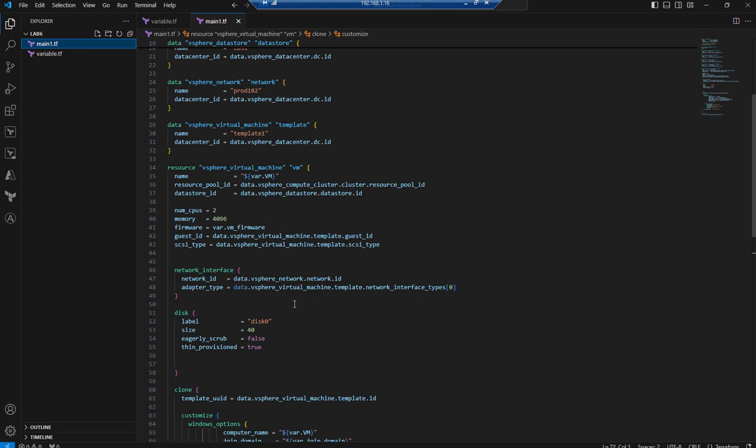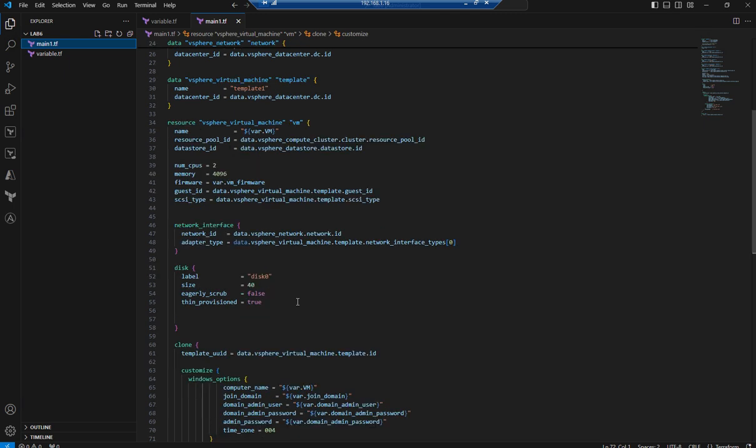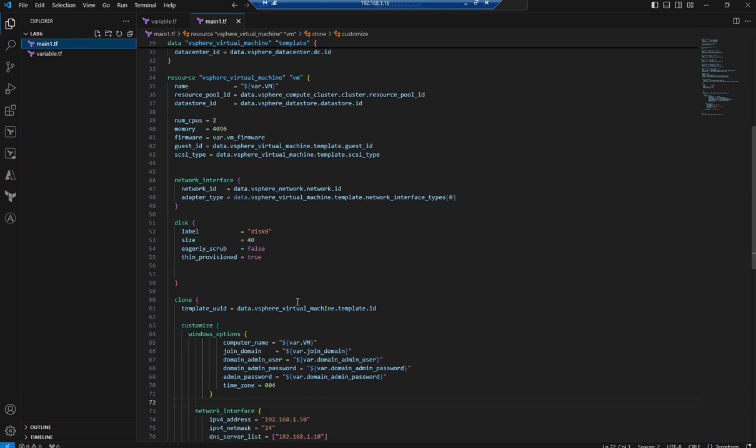For example, if your template is 30 GB and you want to add some space to C drive, you can mention it here instead of provisioning the disk the same size as the template. We can give the total size. My template size is 30 GB, so I made it 40, adding 10 GB.